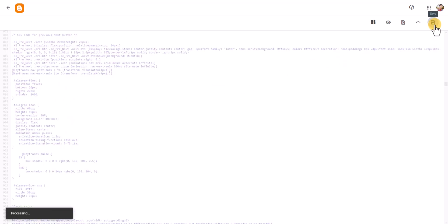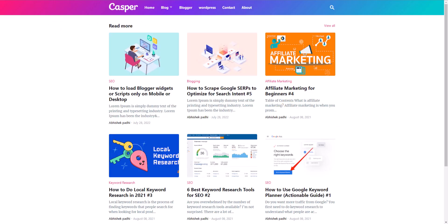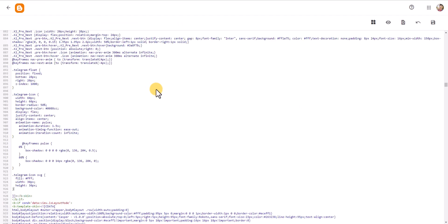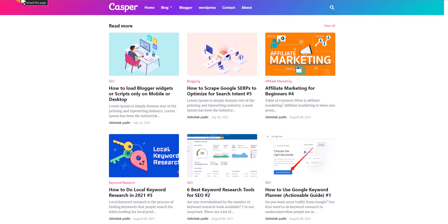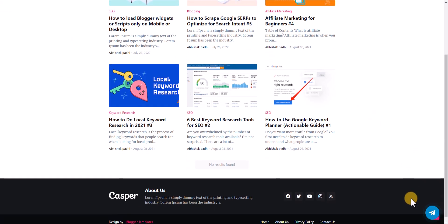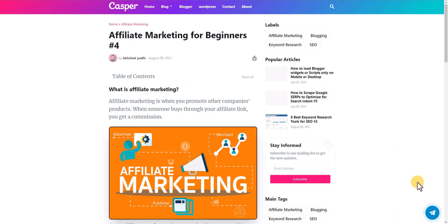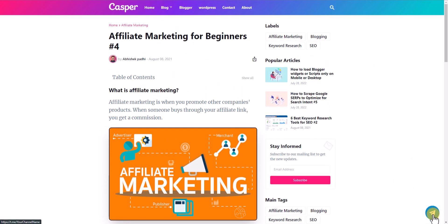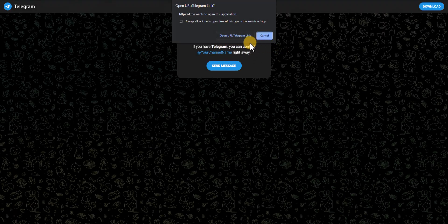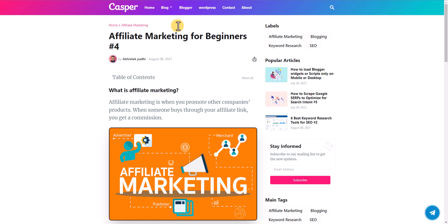Click Save. Now on the website, let's refresh the page. As you can see, the Telegram floating button is showing here, and if you open any page it will still appear. Clicking the button redirects to your Telegram link.